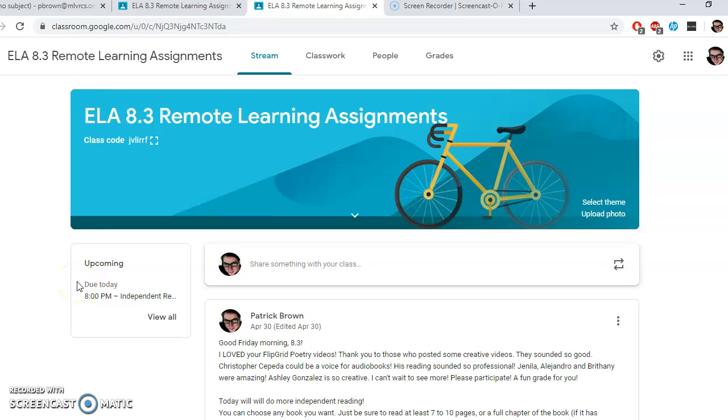Hi, Gianni. How are you? Mr. Brown here. I hope you're well. I hope you're feeling better. Listen, Gianni, I'm going to help you the best I can. I'm just going to make you a quick video showing you the layout of our remote learning assignments in Google Classroom.